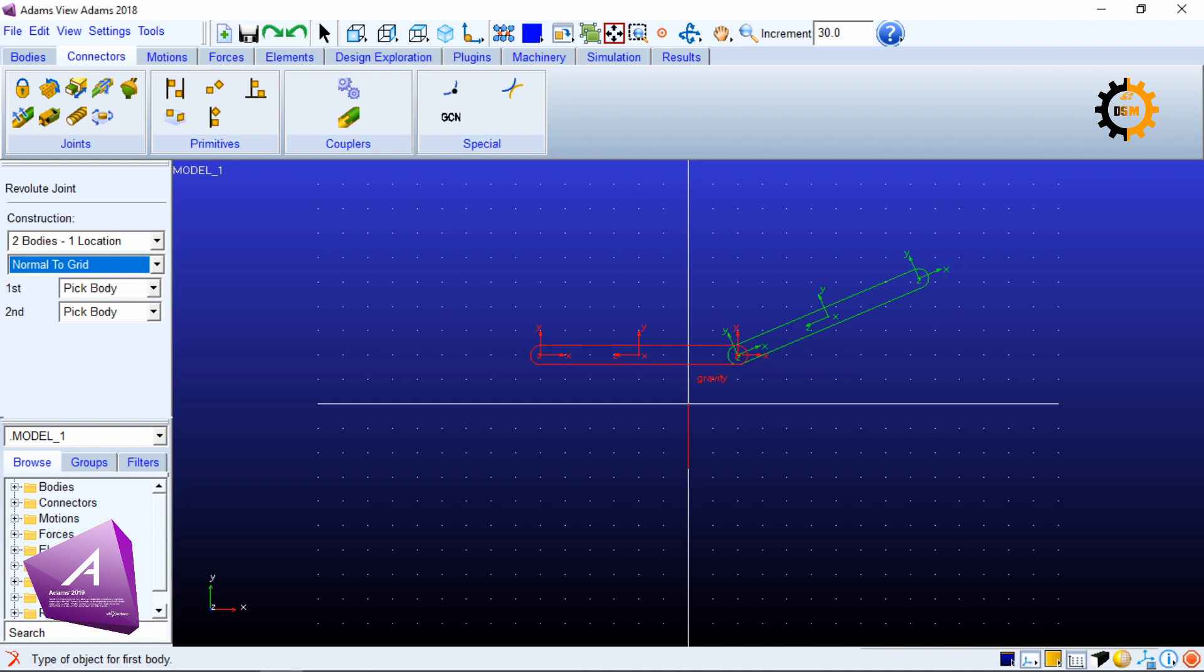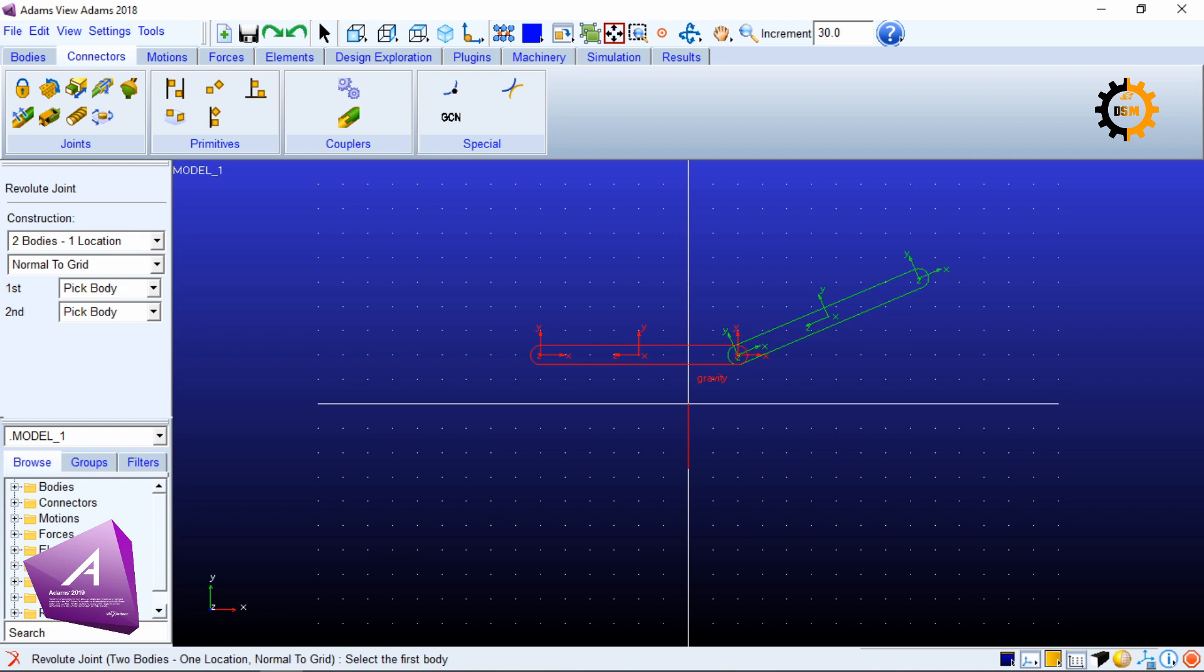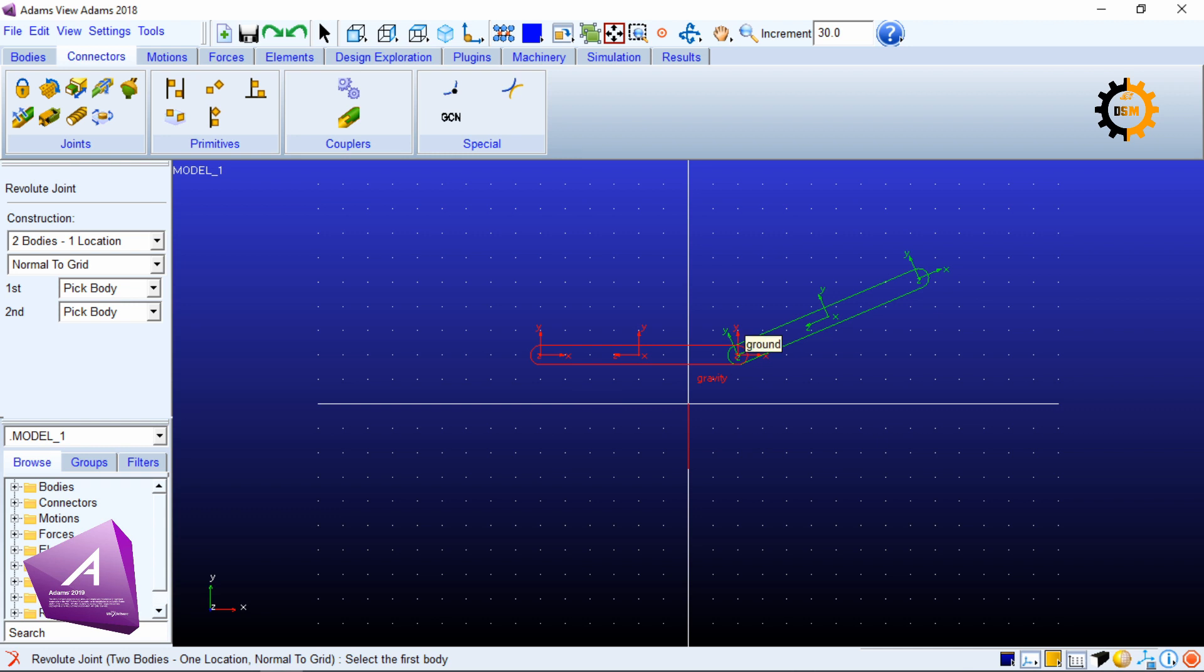Normal to grid is the standard one or default one. It means that revolution will be about an axis which is normal to the grid. This is the grid, normal is towards the user or out of the screen, so whenever I will make a revolute joint it will be rotating about the normal vector to the grid.